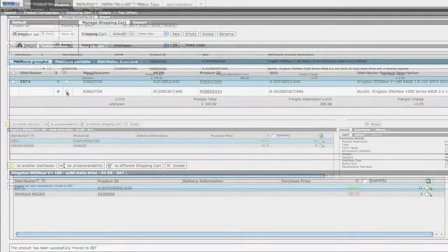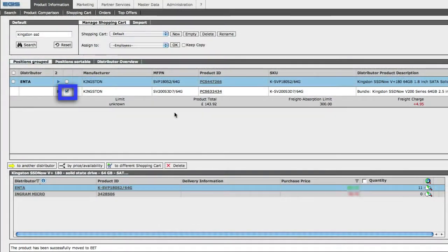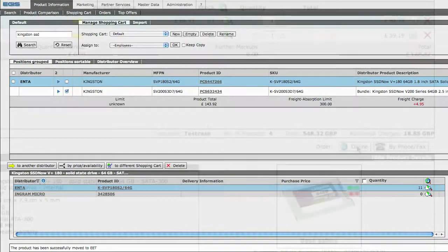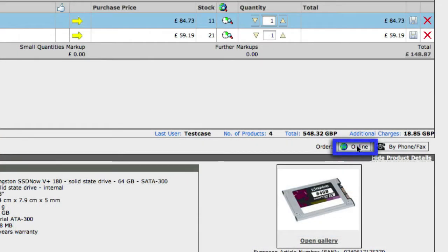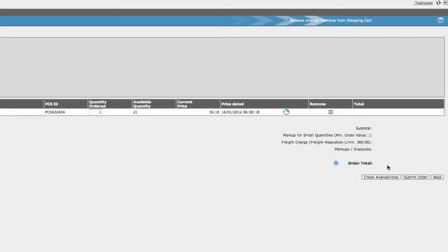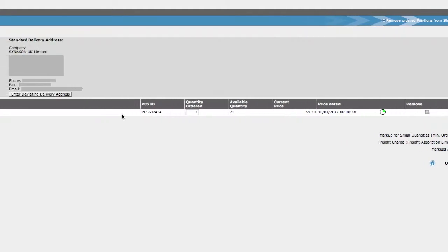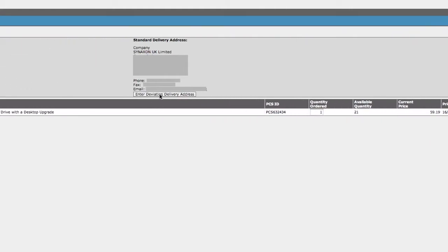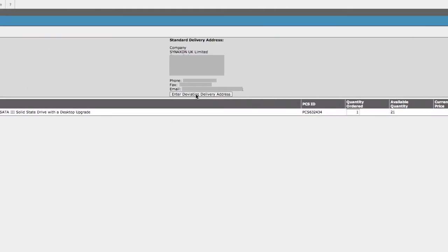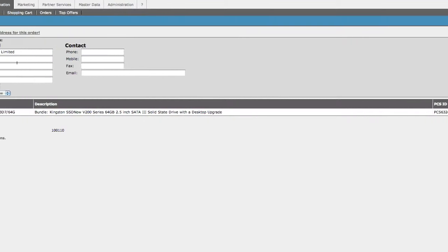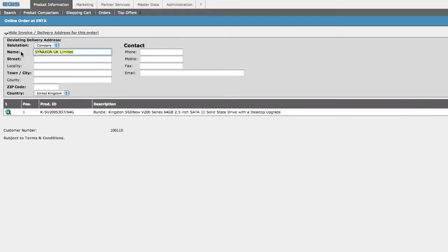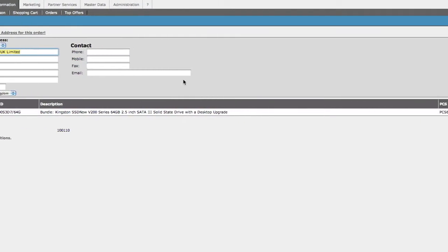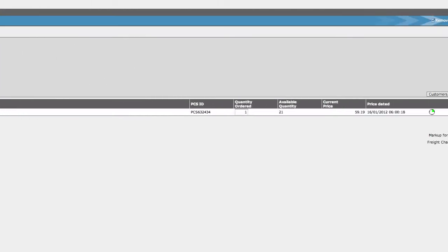You do this by clicking on an individual product, click online, click on enter deviating delivery address, and here you fill out their details, then click on OK.